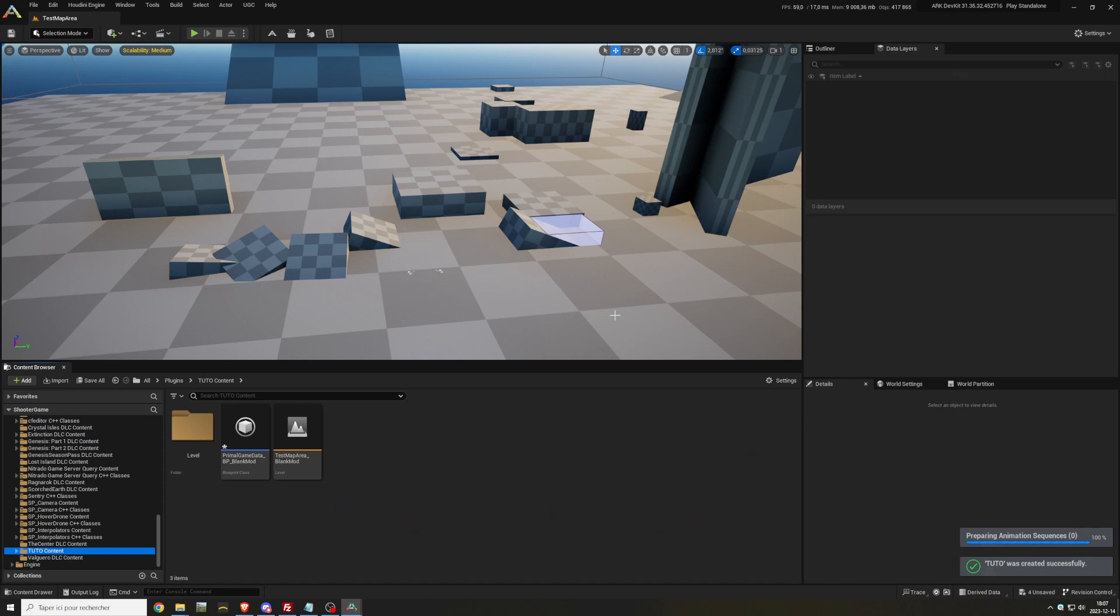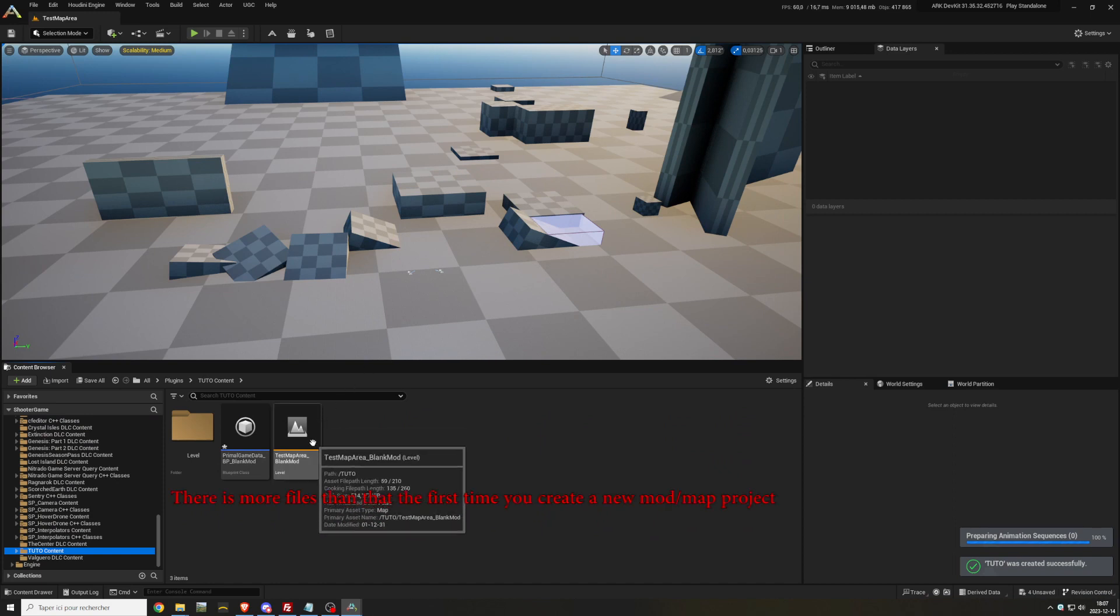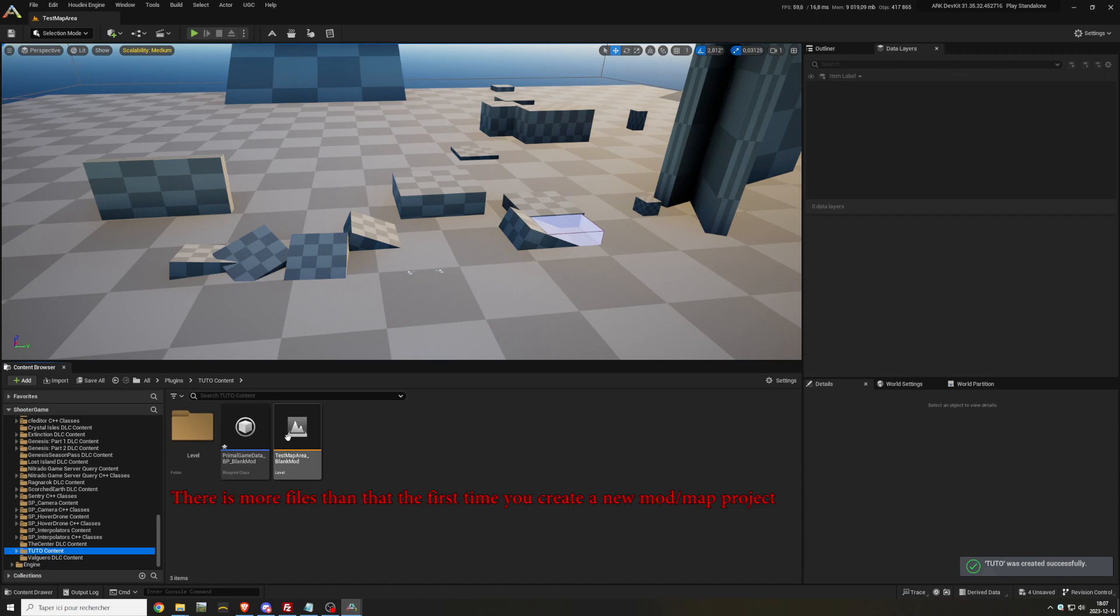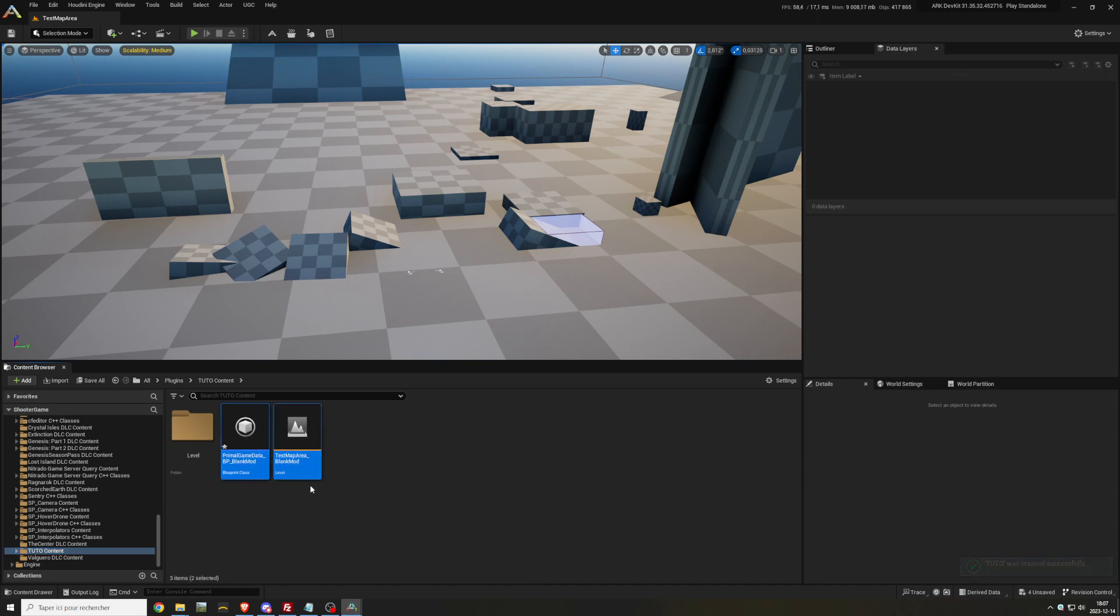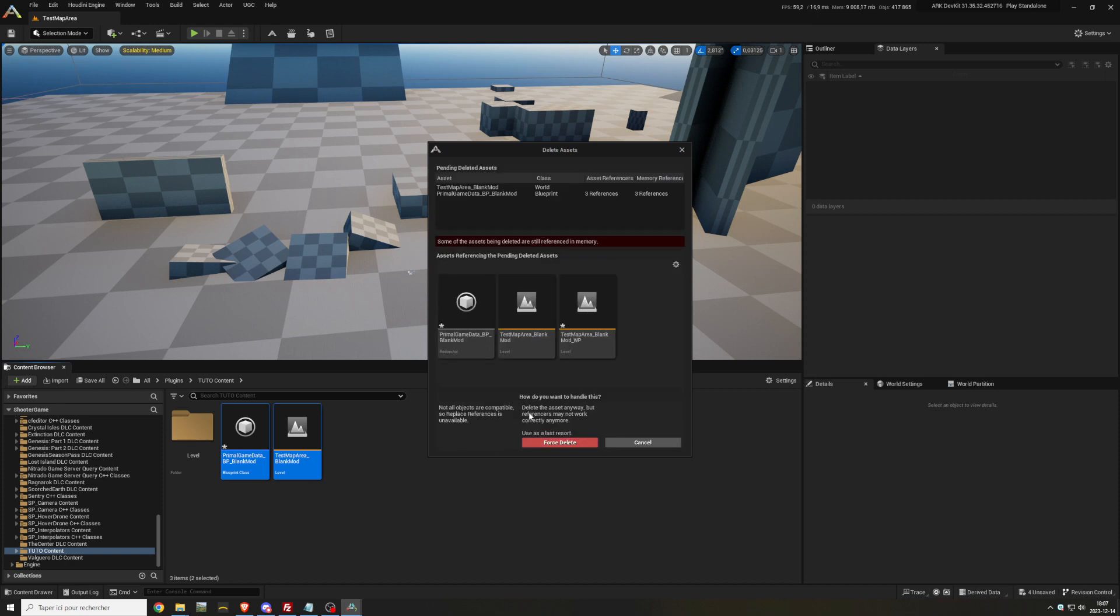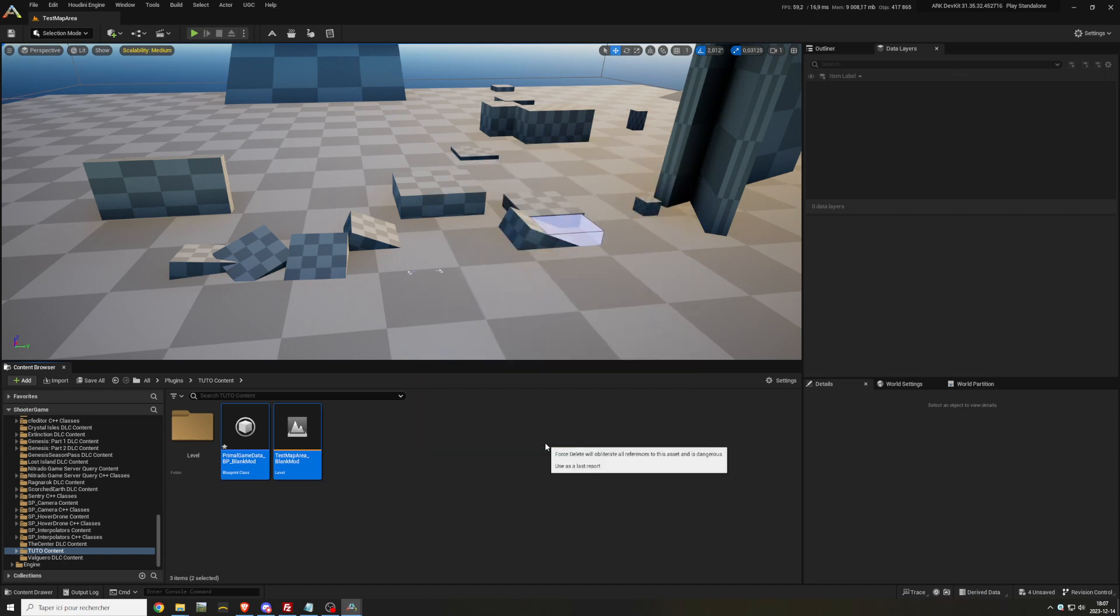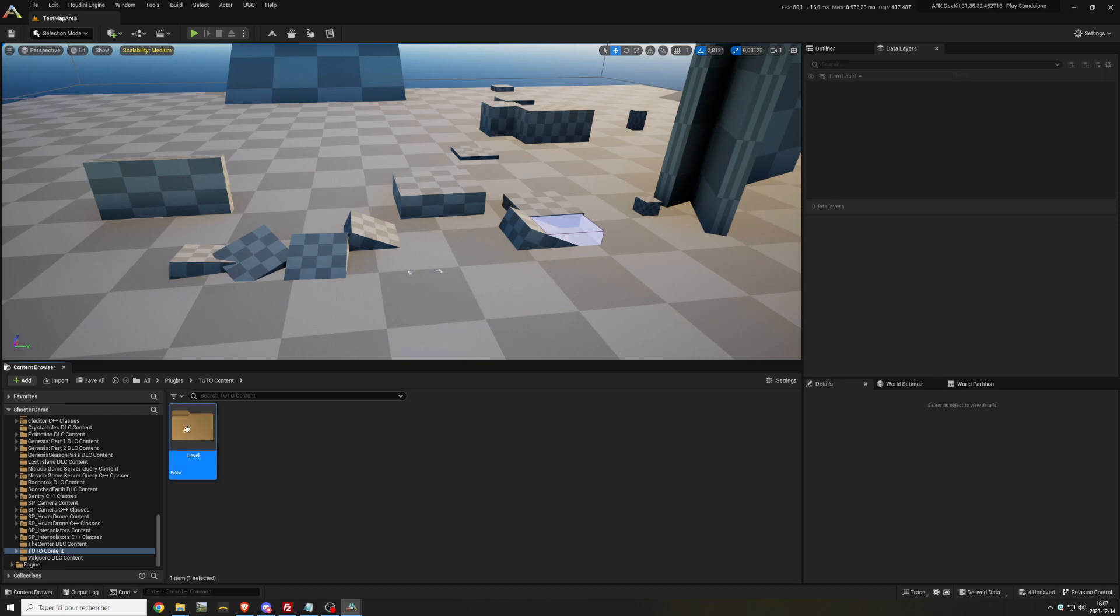Once it's created, delete everything inside your content folder. If you have a level folder, delete the files first, then go in the level folder and delete everything. You will have errors because the HLOD files are linked somewhere else, you will need to restart the dev kit. Then once it restarted, you can go back and delete them again.